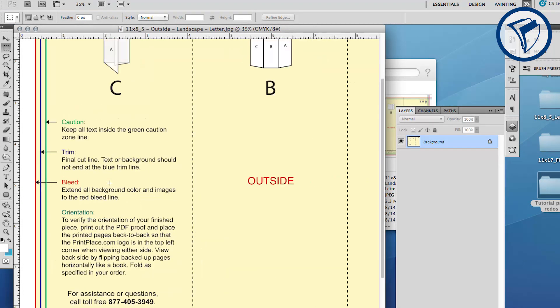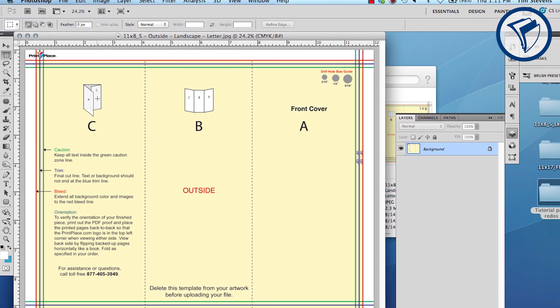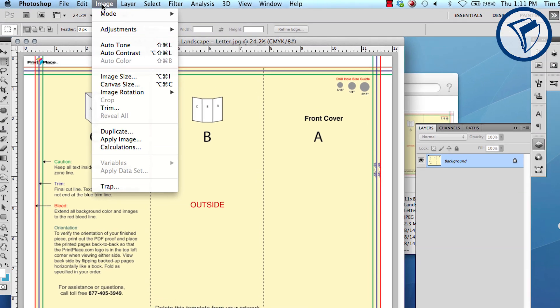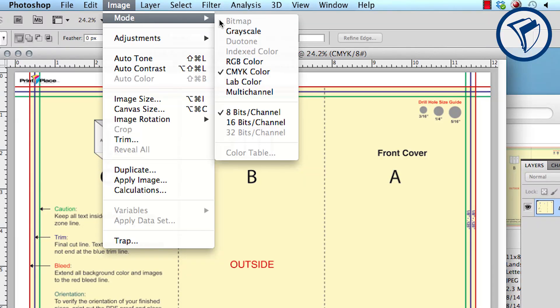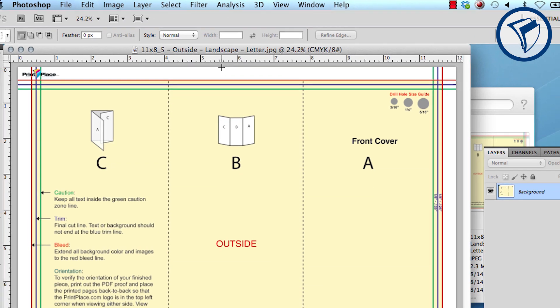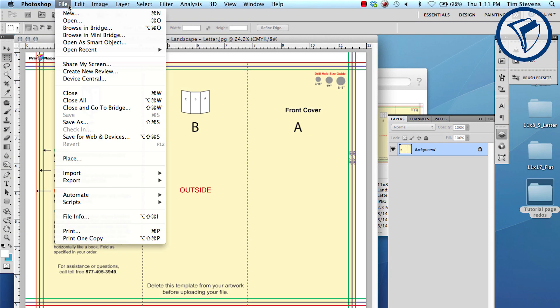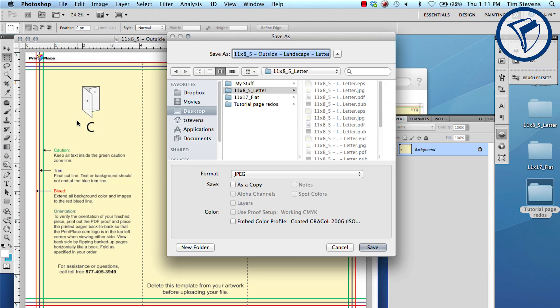The vertical dotted lines represent brochure folds that separate each panel. Now go to Image, then Mode, and make sure CMYK is checked. This will ensure color accuracy in the final print. Now is an excellent time to save your PSD. Make sure you save periodically along the way.